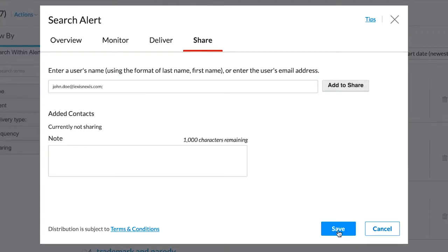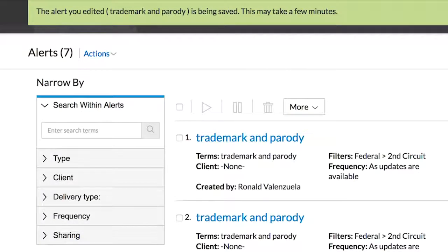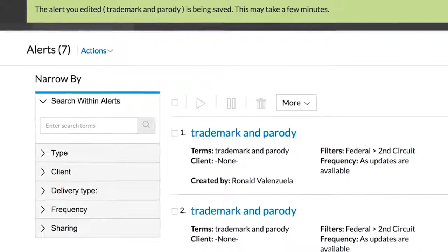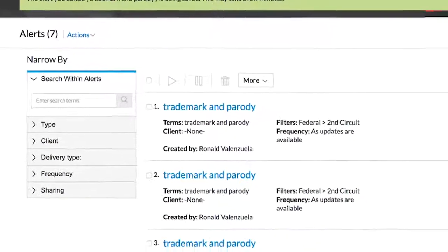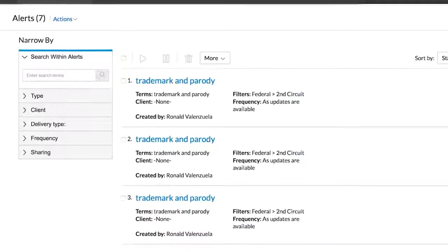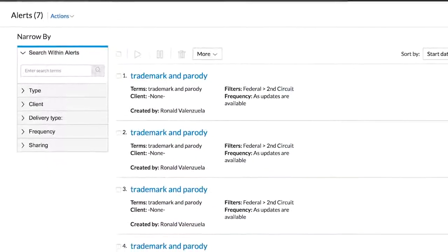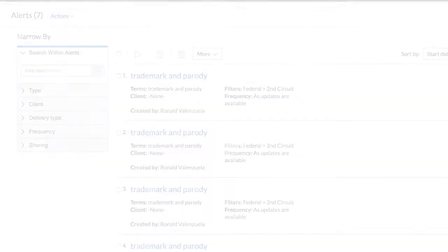Much like sharing folders, the recipient gets an email informing them that they have been granted access to sharing. You will get a confirmation email once they have accepted. You also have the ability to share with individuals outside your organization, as long as they have a Lexis ID.